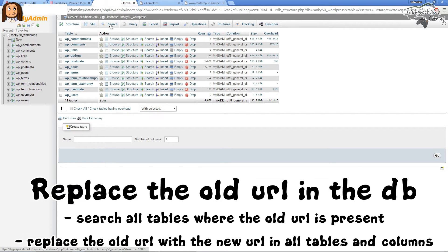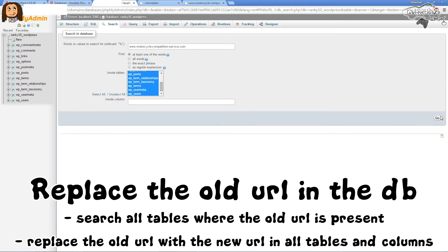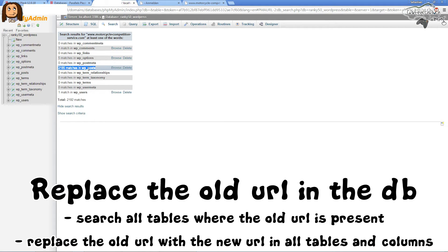We will now have to search the database for our old URL. We hit the Search button at the top, enter the old URL, select all tables, and hit the Go button. Here are the search results: we have one match in the wp_comments table, five matches in the wp_options table, and around 2,158 matches in the wp_posts table.